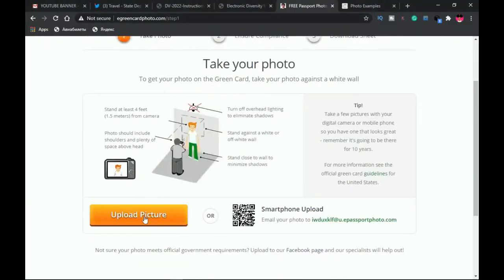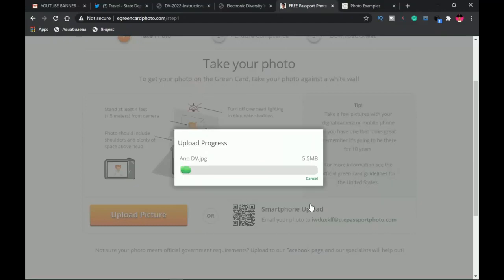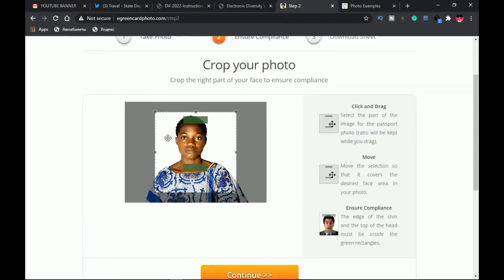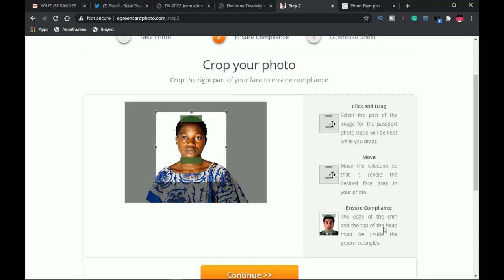Once that's done, go to egreenphoto.com, click upload, navigate to your picture, select it, and wait for it to upload. Once your picture is done uploading, you should see something like this — and you'll realize why I said to leave space around the image, because now we have it cropped perfectly. You have to make sure it is in compliance: the edge of the chin and the top of the head must be inside the green rectangle. You can crop in further to make it fit as stated.